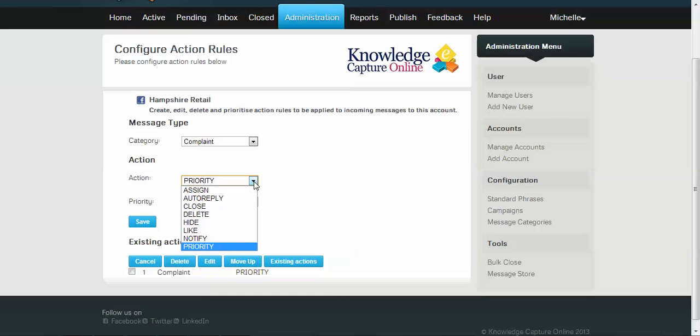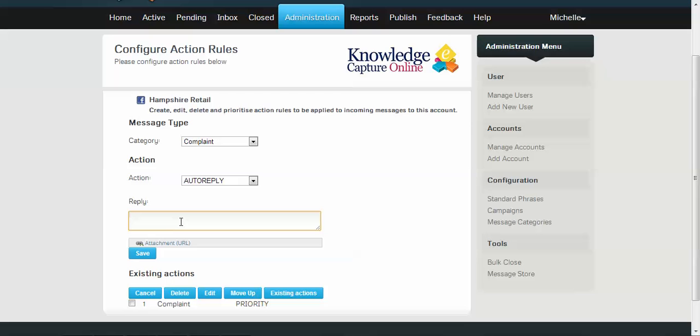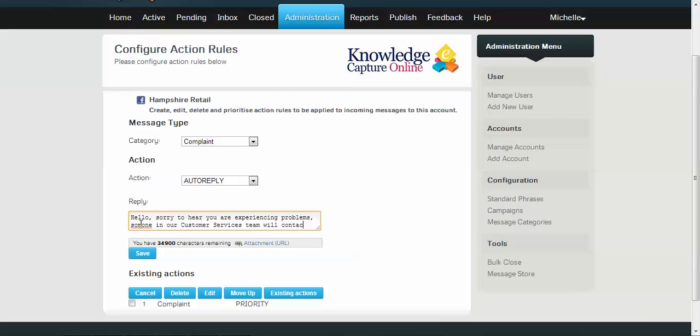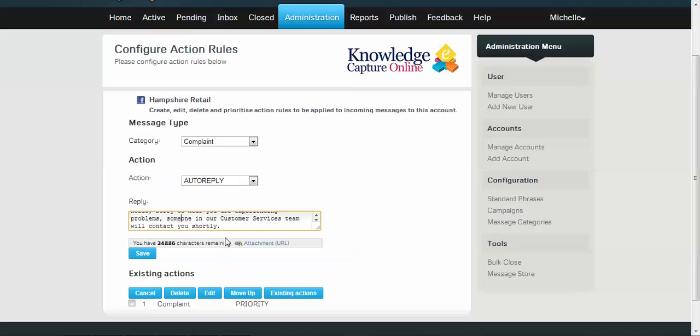The second thing we probably want to do is to send an auto-reply back to the customer who sent us a complaint message. So we just click auto-reply, and here we can type in a message. So we're just typing that message in, and it highlights any spelling mistakes, which is very handy. And then we can just save that.